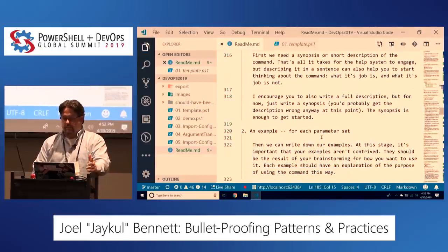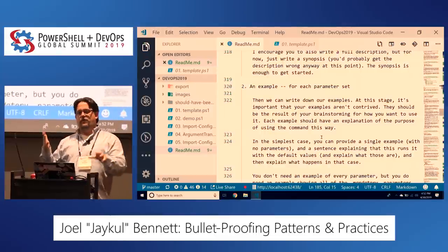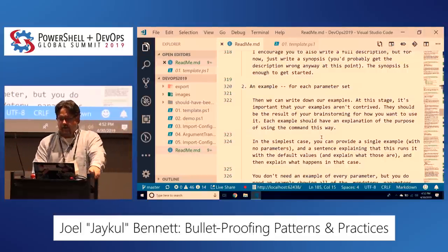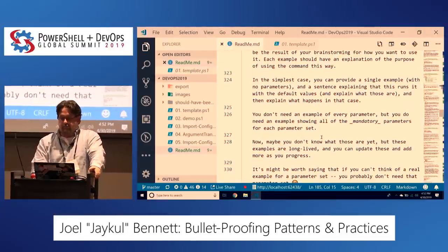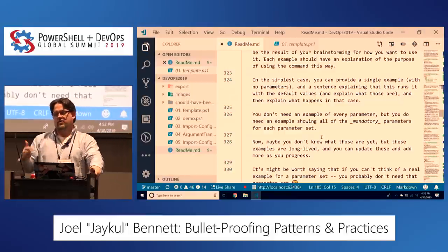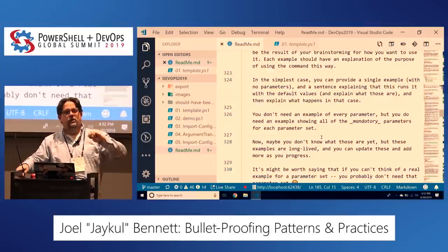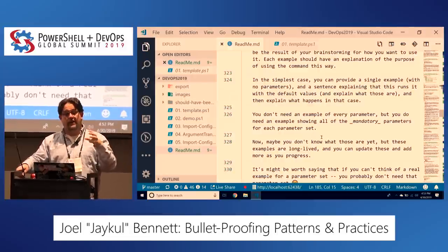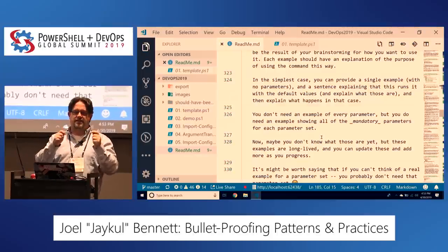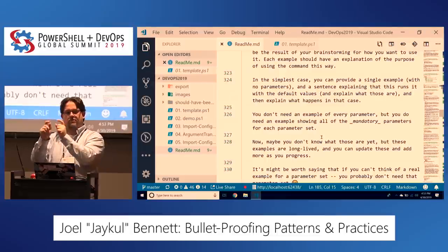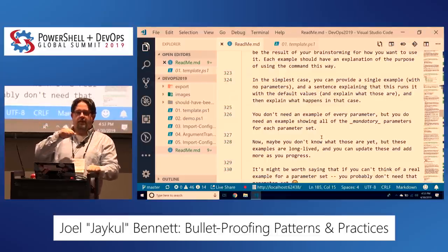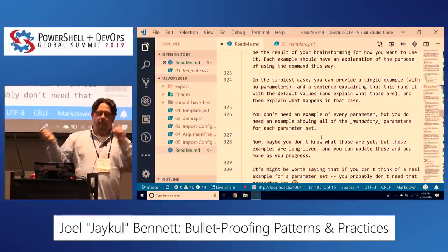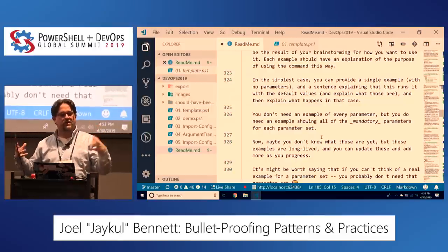The second thing you need to write is examples — one example for each parameter set, please. If you have a parameter set and you can't think of an example, get rid of the parameter set. In your examples, show actual values to pass — don't cheat and just put a dollar-variable. Give me an example of what actually goes in there, and make sure you have all the mandatory parameters. These are living documents — you can come back and add to them as you figure things out.